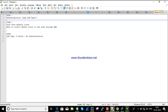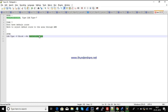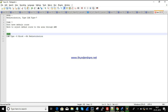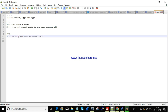Before configuring NSSA, let's review stub area theory. A stub area blocks LSA Type 5. LSA Type 5 refers to redistributed networks — whether connected routes, routes from other routing protocols, or static routes that are redistributed into OSPF. All such redistribution comes under LSA Type 5, and a stub area blocks these.